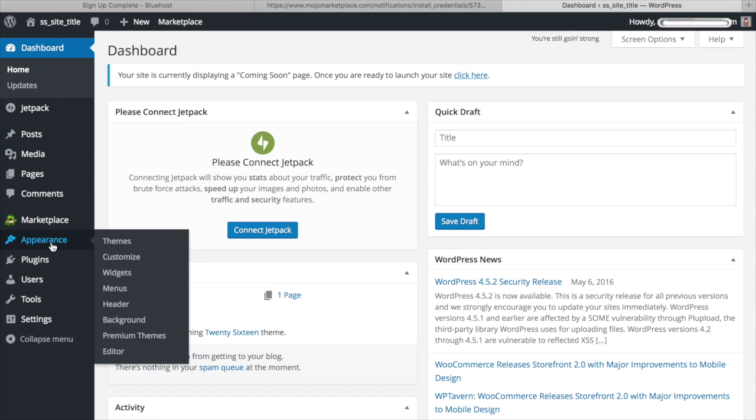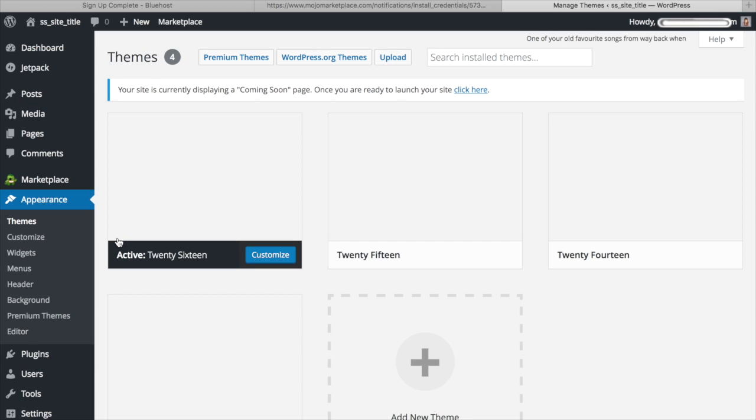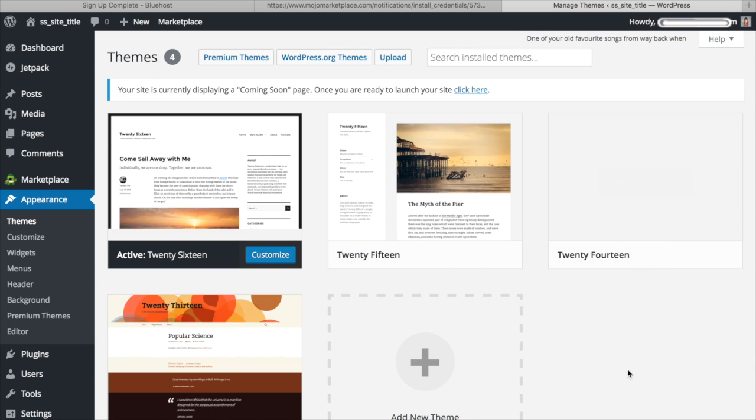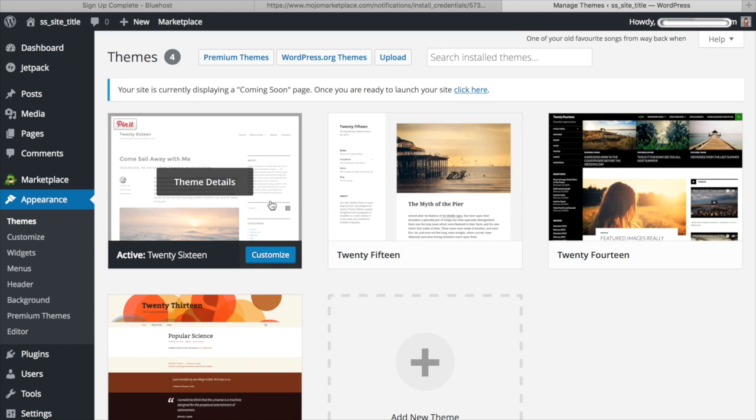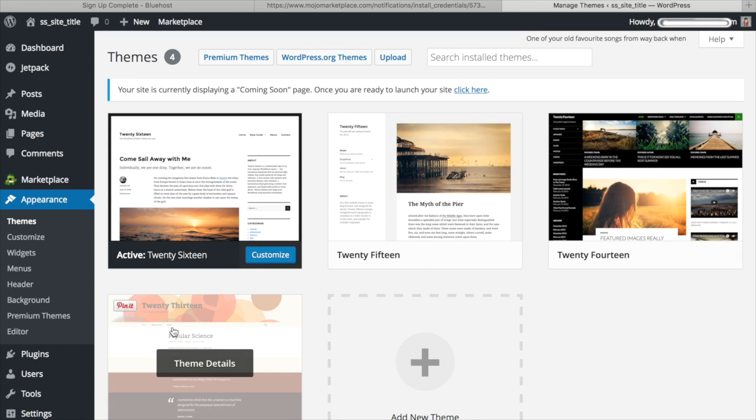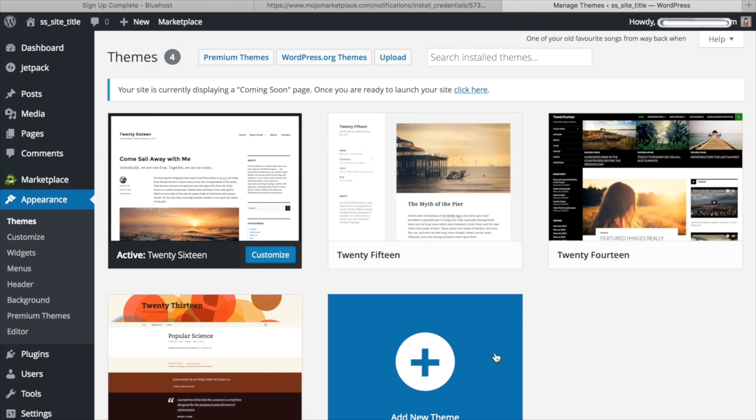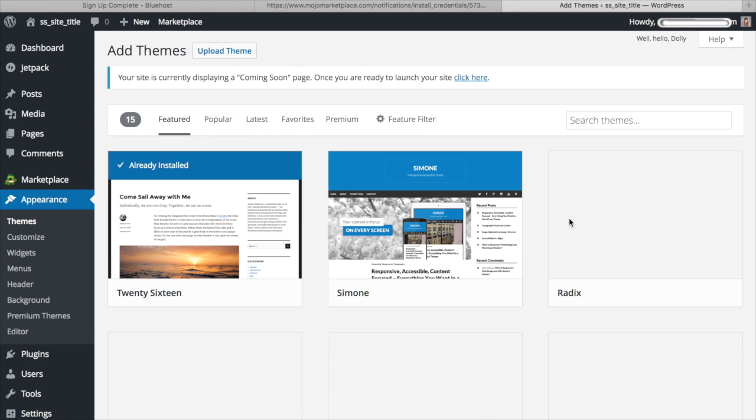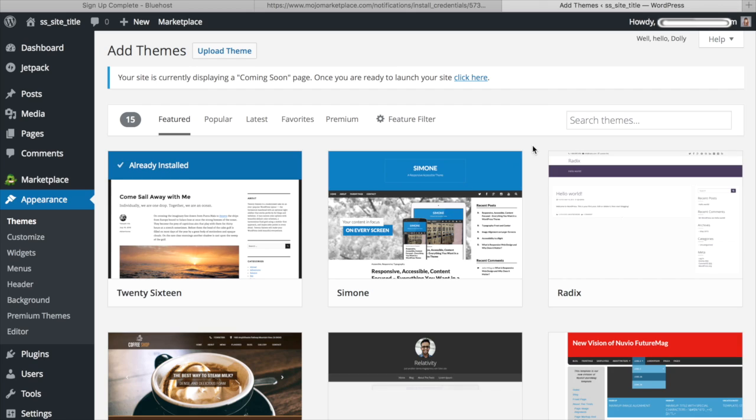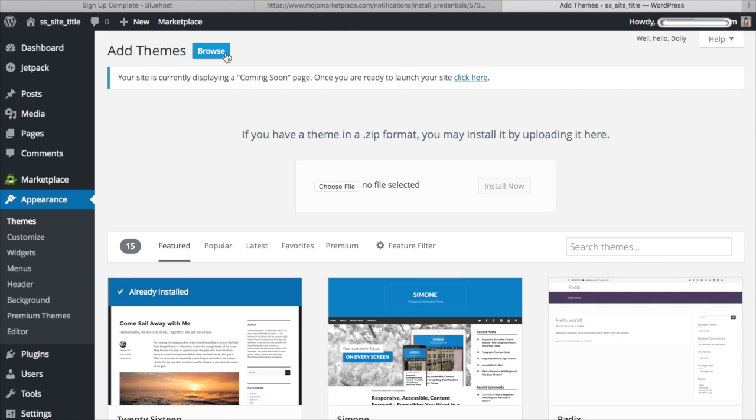So to start with, you're going to go ahead and go to Appearance, and then click Themes. And here you're going to have several options to choose from as far as themes go. There are free themes that you can choose right here. Or you can go ahead and search other free themes by clicking Add New Theme. Personally, on all my sites, I actually run the very popular Genesis Frameworks and Themes, which you will actually have to purchase separately. So I go ahead and purchase those, and then you can click Upload Theme, and I can search my files on my computer for the theme that I purchased.